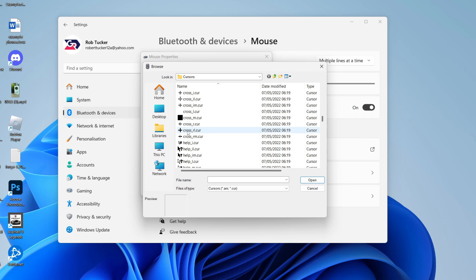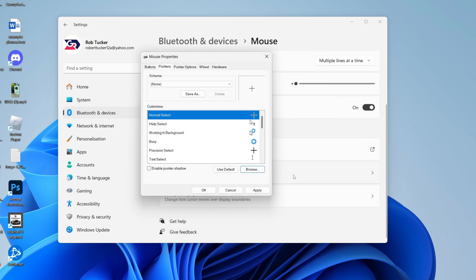Find one you like, click on it, and then click Open in the bottom right. You can then click Apply and the cursor will be applied as you can see. Of course, you can customize the others as well.